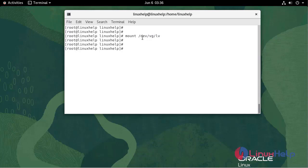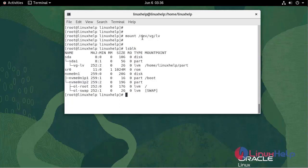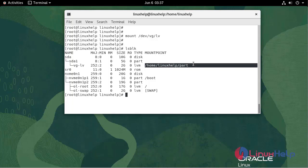Now check the disk status. As you can see, we have created a partition, volume group and logical volume, changed the file system, and mounted in this directory.